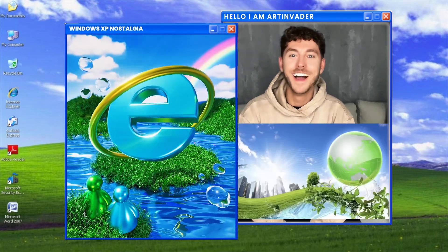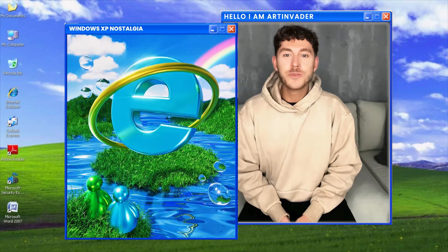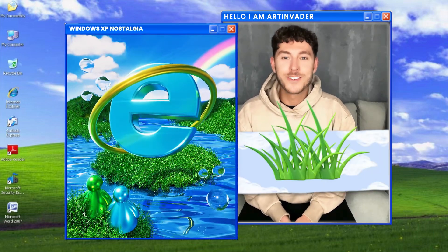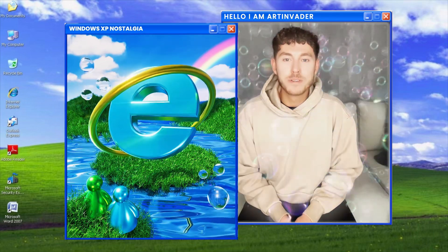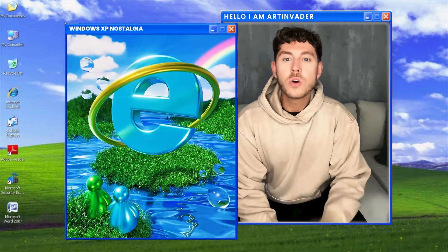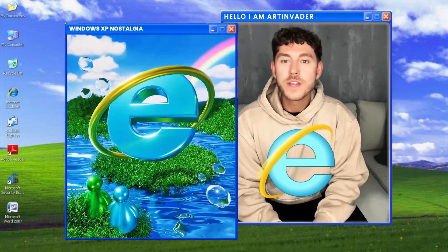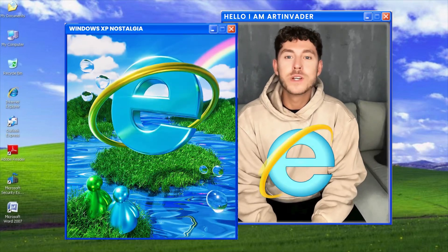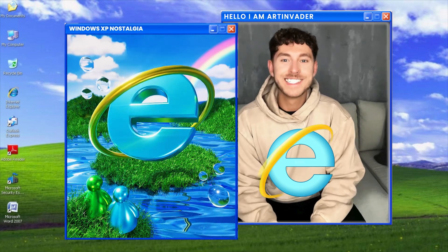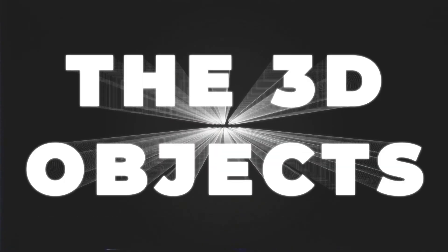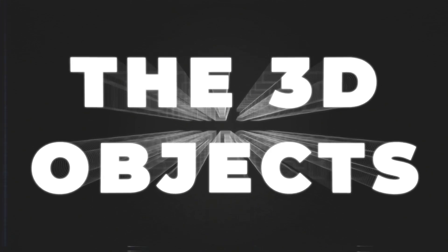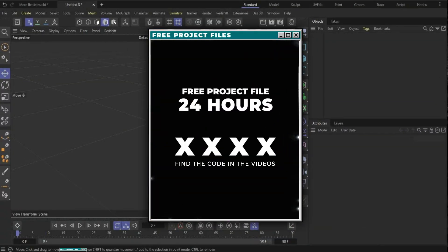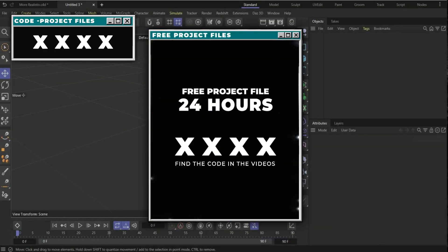For the Windows XP design we need a blue sky, a lot of grass, and bubbles. We'll also create old logos and some graphic elements like the Windows logo to create a Windows XP nostalgia. Let's go, guys — the 3D objects are ready. Find the code in the video and get free project files — good luck guys!